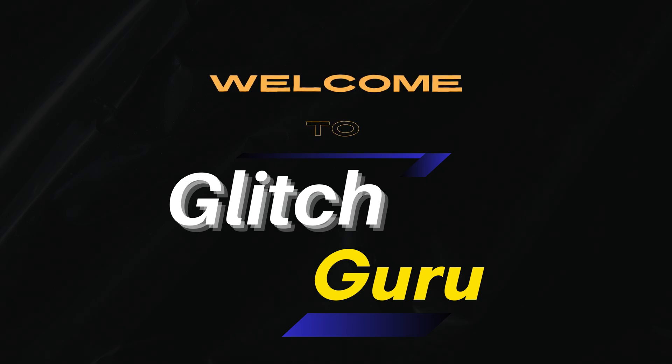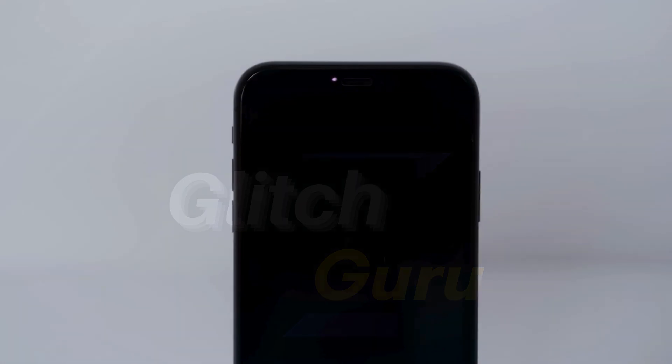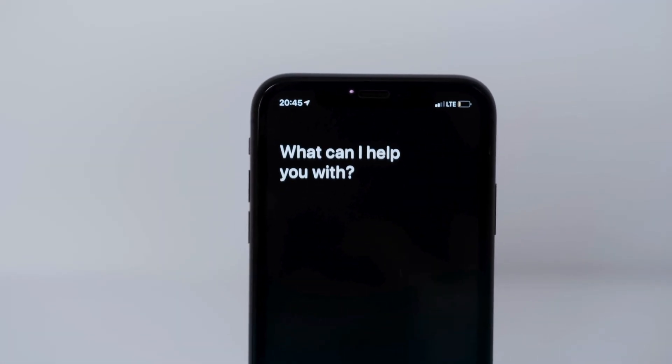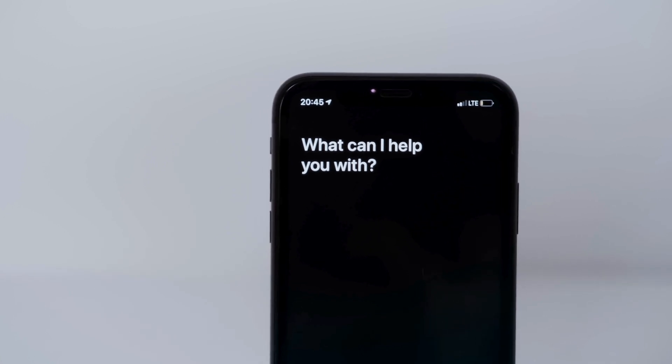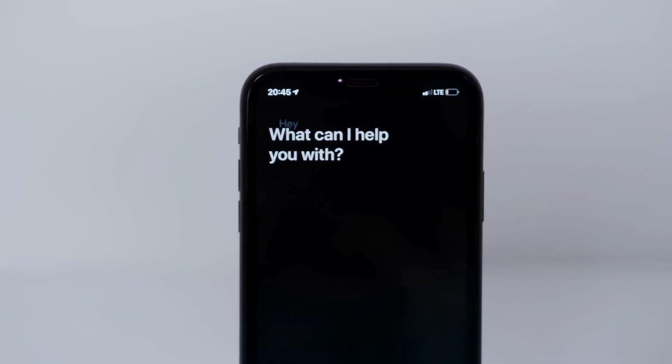Hi everyone, welcome to Glitch Guru. In this video, we'll show you what to do if Siri is not working offline on your iPhone.